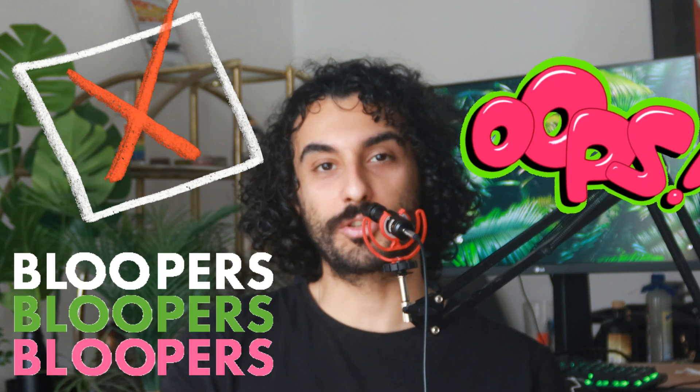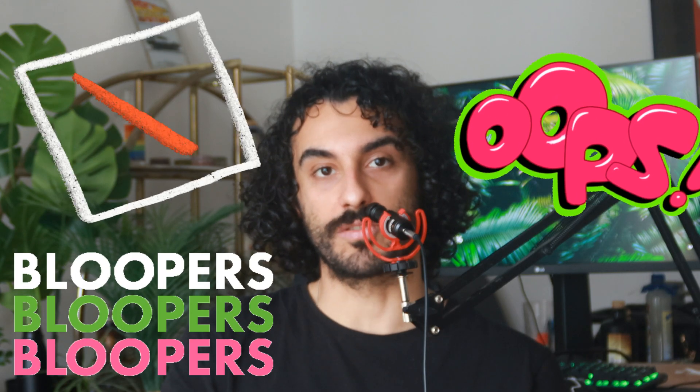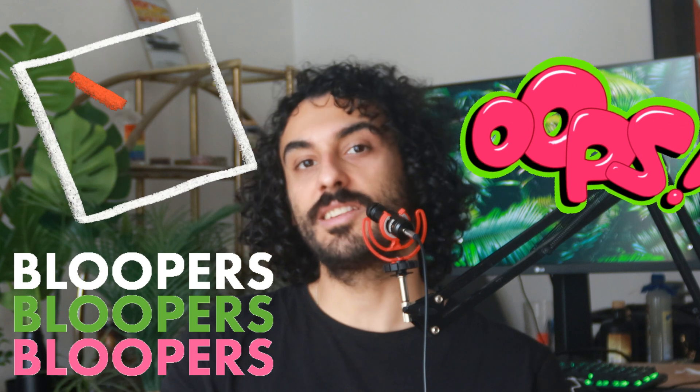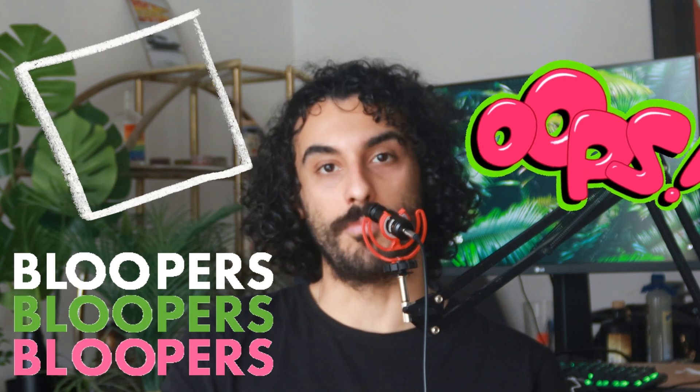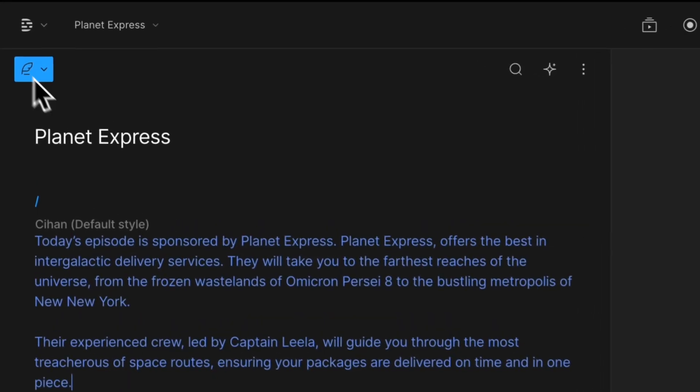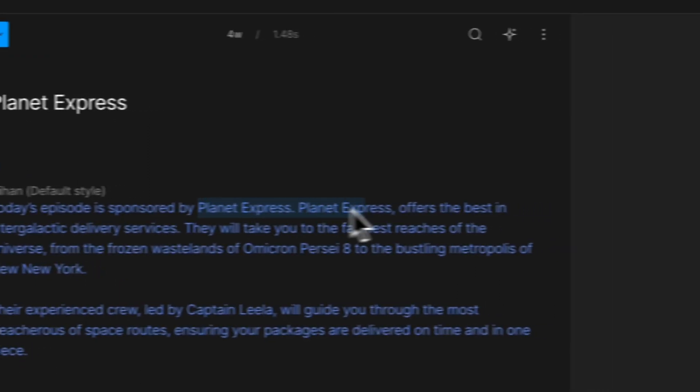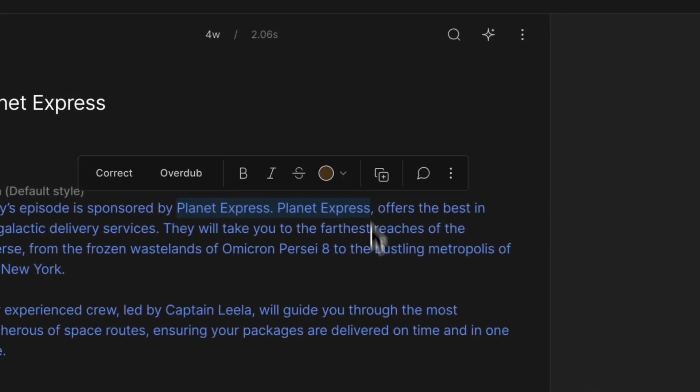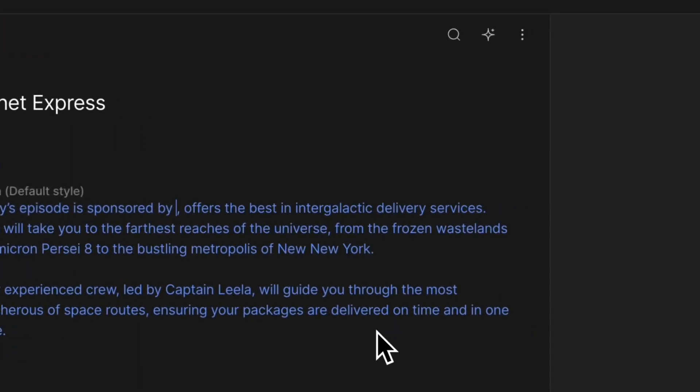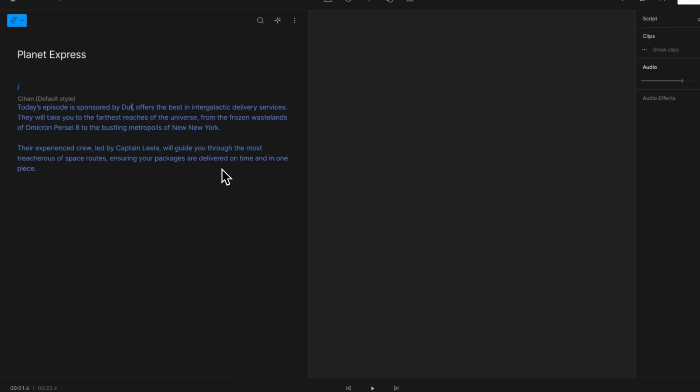Another cool way of using overdubbed feature is fixing the mistakes you made while recording your content. Let's say you misspelled a word or used the wrong data. You can easily update the wrong part with the corrected version.